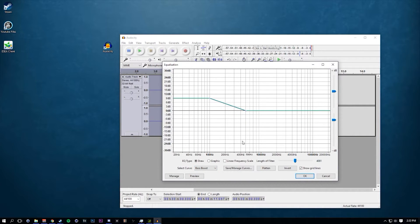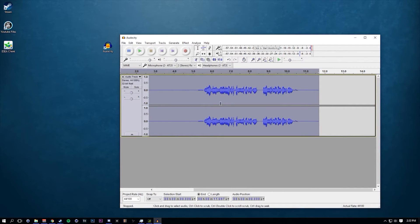I should have been saying that for all the previous stuff — just copy down these settings. You're going to go to Bass Boost first and click OK. It just boosted the bass — look at that!